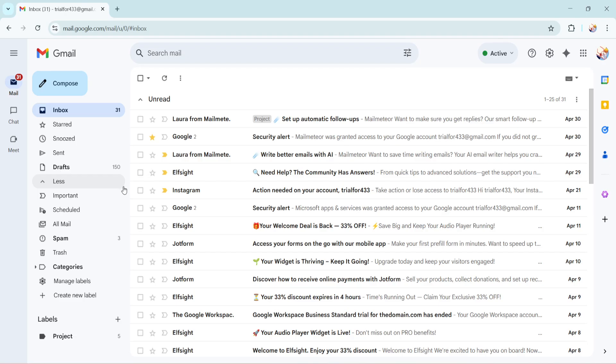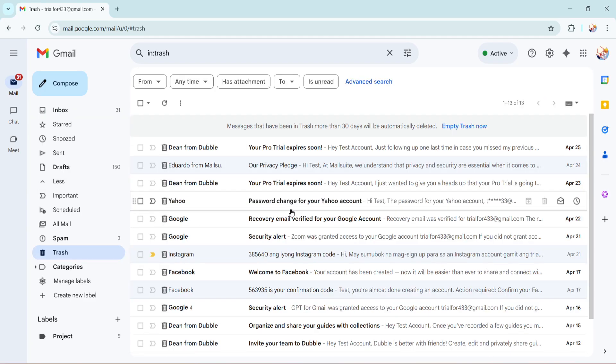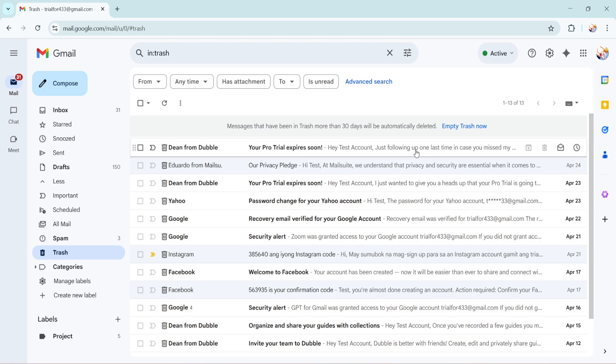Now that more options have appeared, go ahead and click on the trash folder. This is essentially the temporary storage where your deleted emails are held. Emails in the trash folder can be retrieved until they are permanently deleted by Gmail, usually after 30 days, so timing can be crucial.